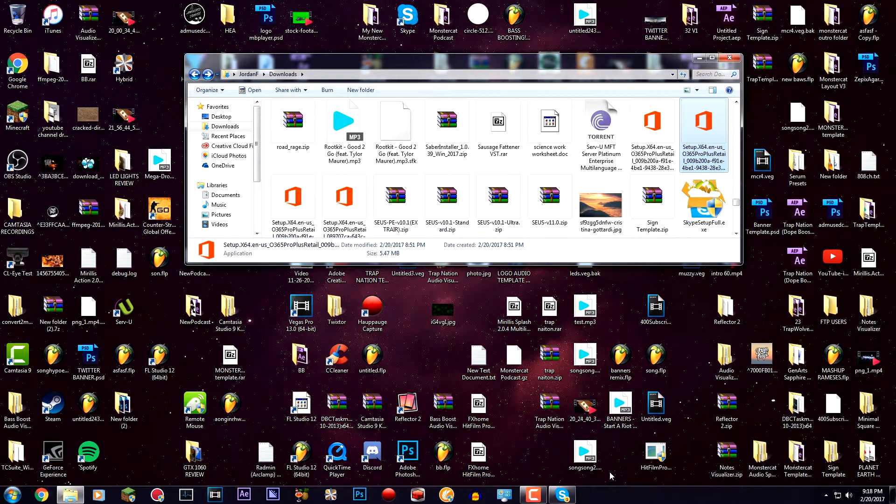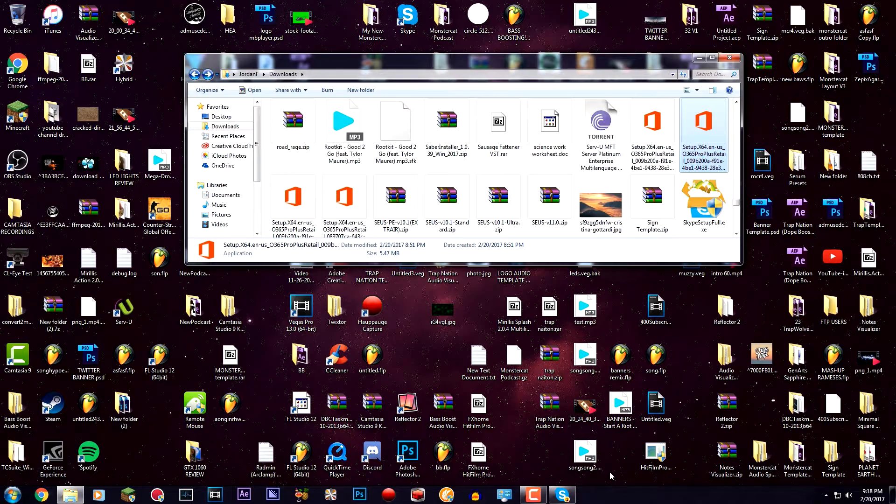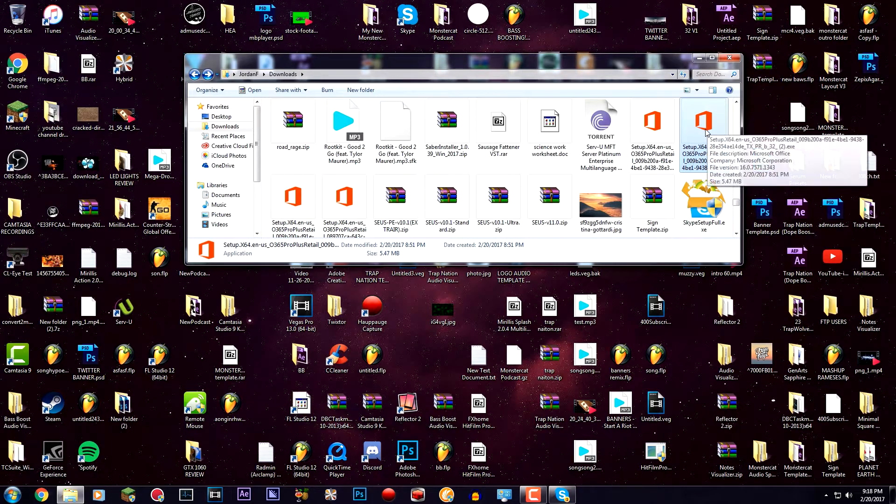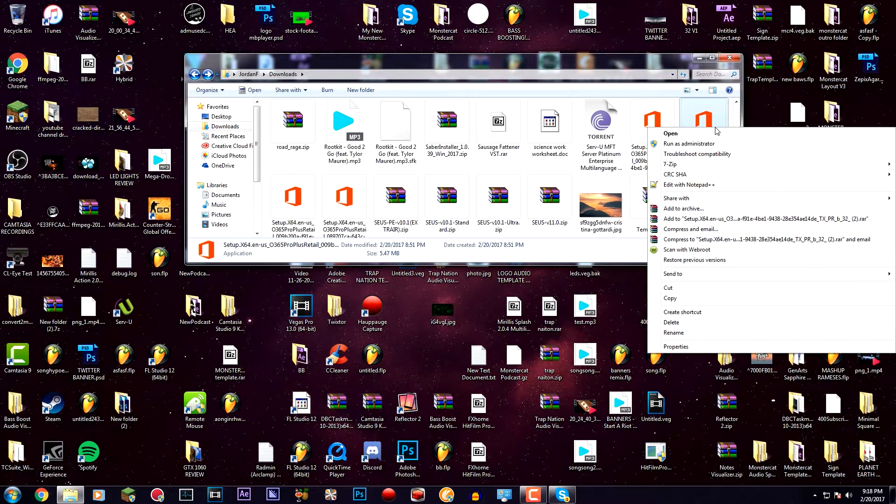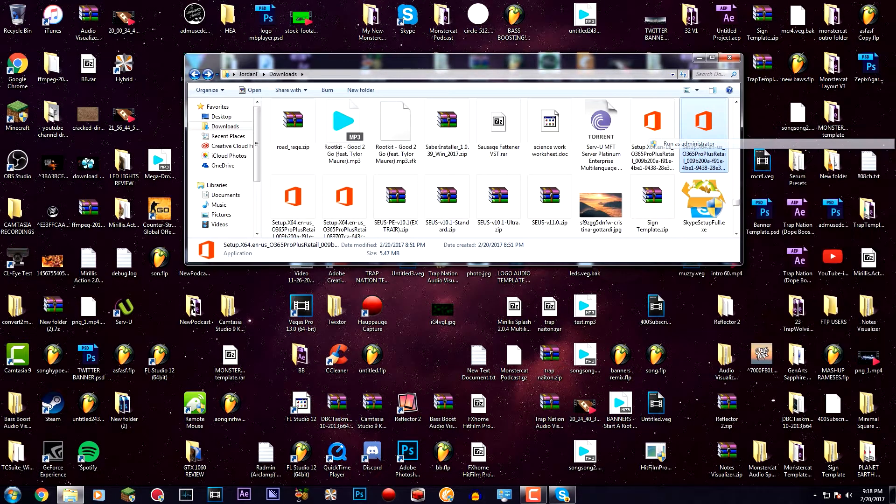I'm going to show you guys how to fix that. First thing you want to do is click the link in the description which will take you to the setup 32-bit and 64-bit versions for your PC. Download it, then right-click on the exe, run it as admin, and click on yes.